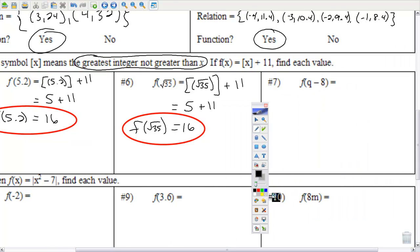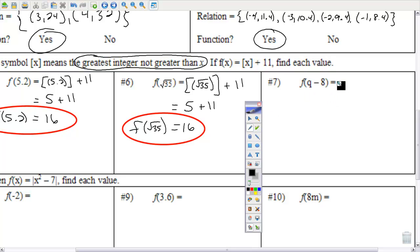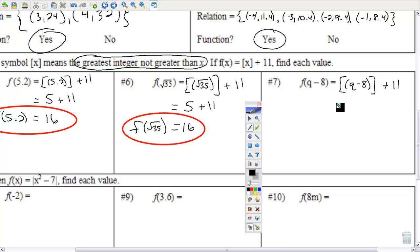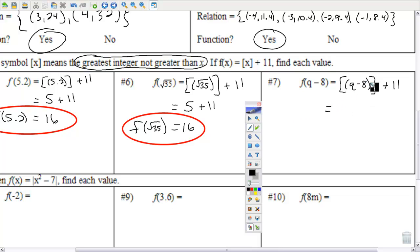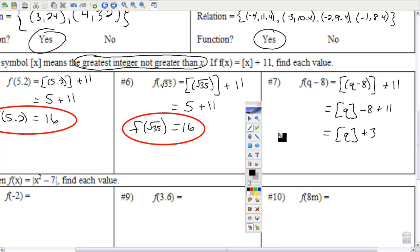Number 7: f of (q − 8). We substitute q minus 8 in for x. This one is a little tricky. 8 is an integer, so subtracting it from q will not change the decimal part. Therefore, I can take the 8 and pull it out of the brackets — the q has to stay in because I don't know if it's a decimal, so I may have to round it down. A minus 8 and a plus 11 gives a plus 3. That's as simple as that becomes.